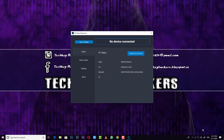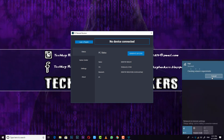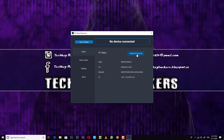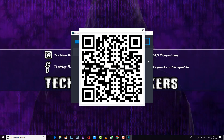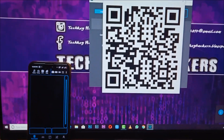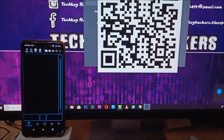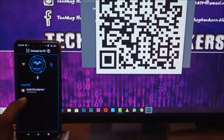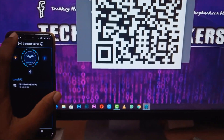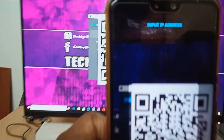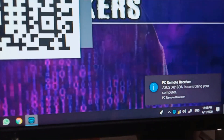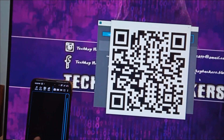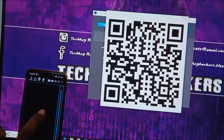Now if you have the hotspot, you can connect it. You can also connect using your IP address. If you have the IP, you can connect via QR code — just scan the QR code with your phone. If you have PC Remote, you can connect it using the IP or scan the PC remote receiver QR code. You will see the PC remote and can go into it.